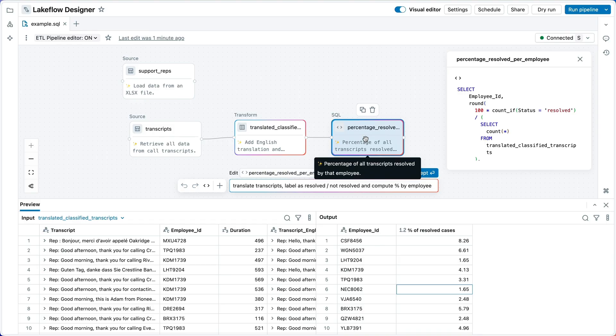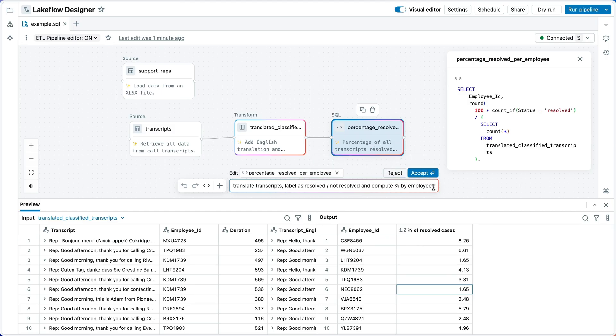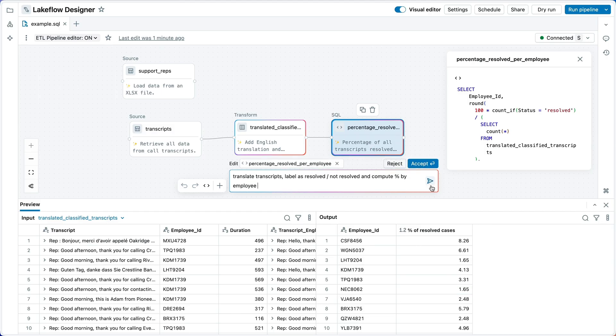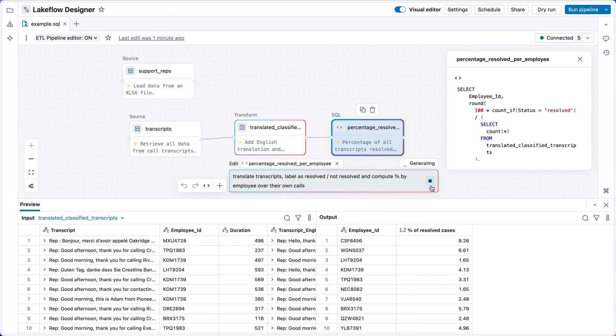This operator is calculating the percentage of all calls that a particular employee resolved. And we can also see that shown in the SQL on the right. Language models are very smart, but it's also true that English is very ambiguous. So, we need to adjust this prompt a little bit. Let's add over their own calls.